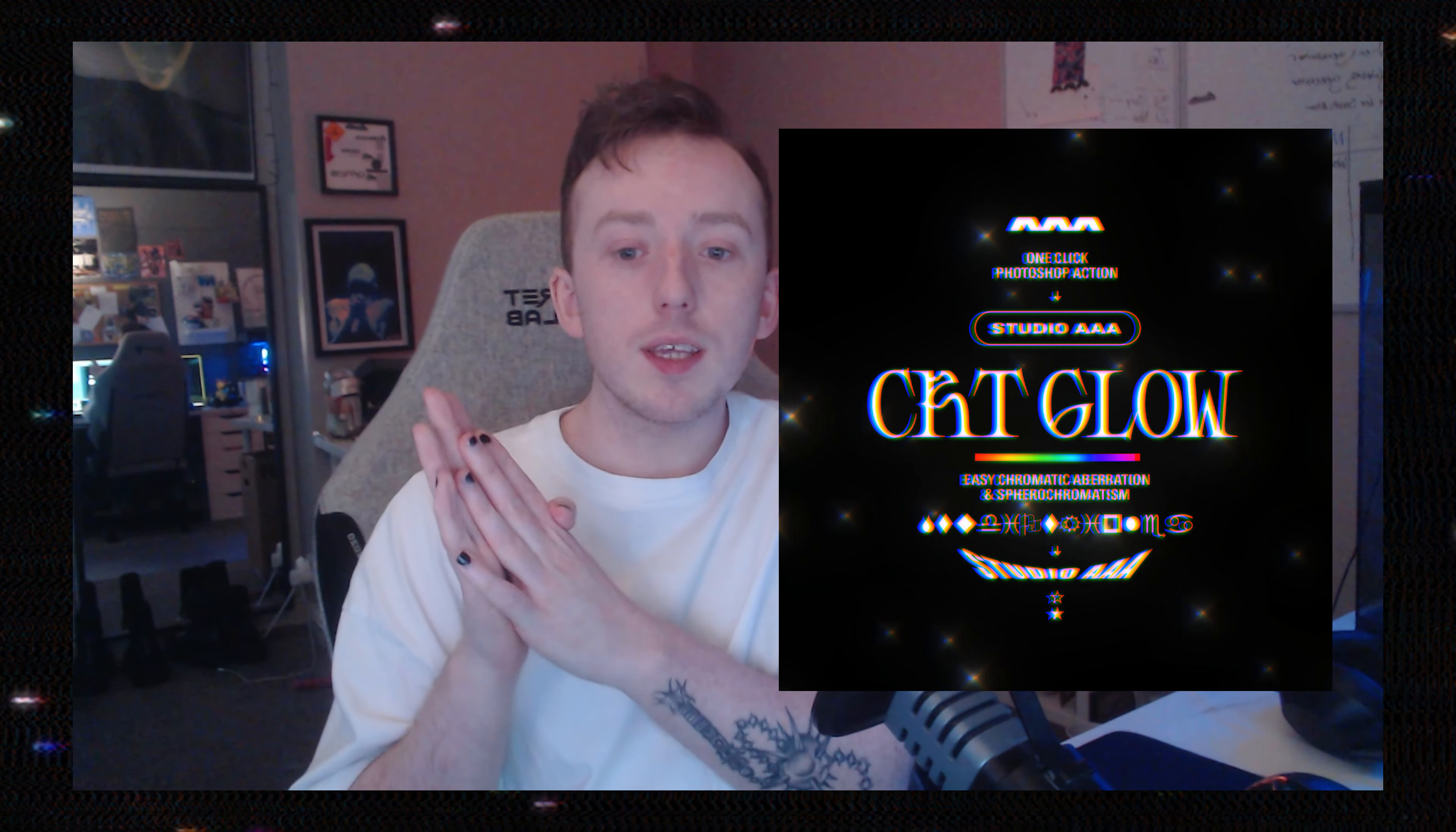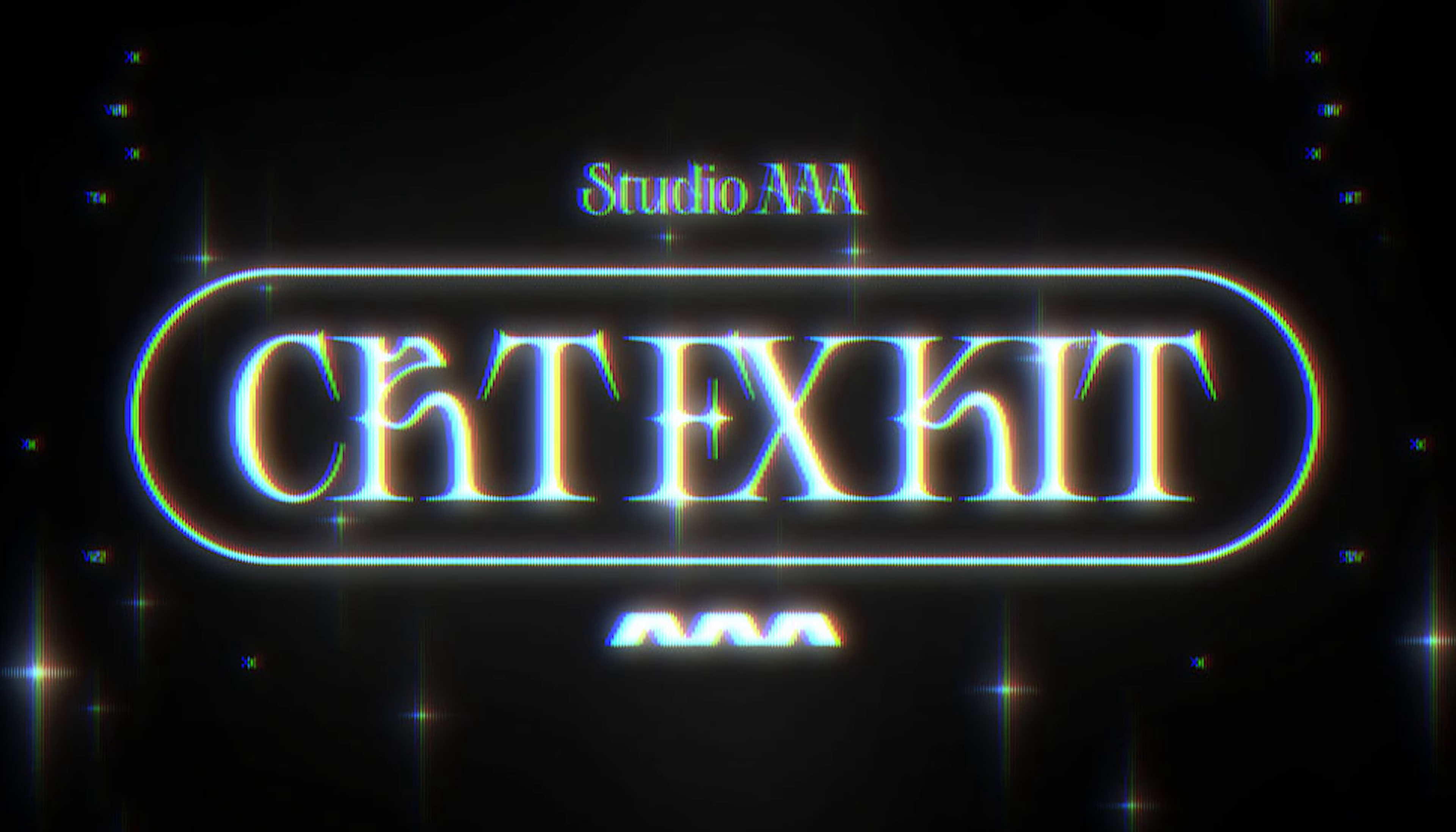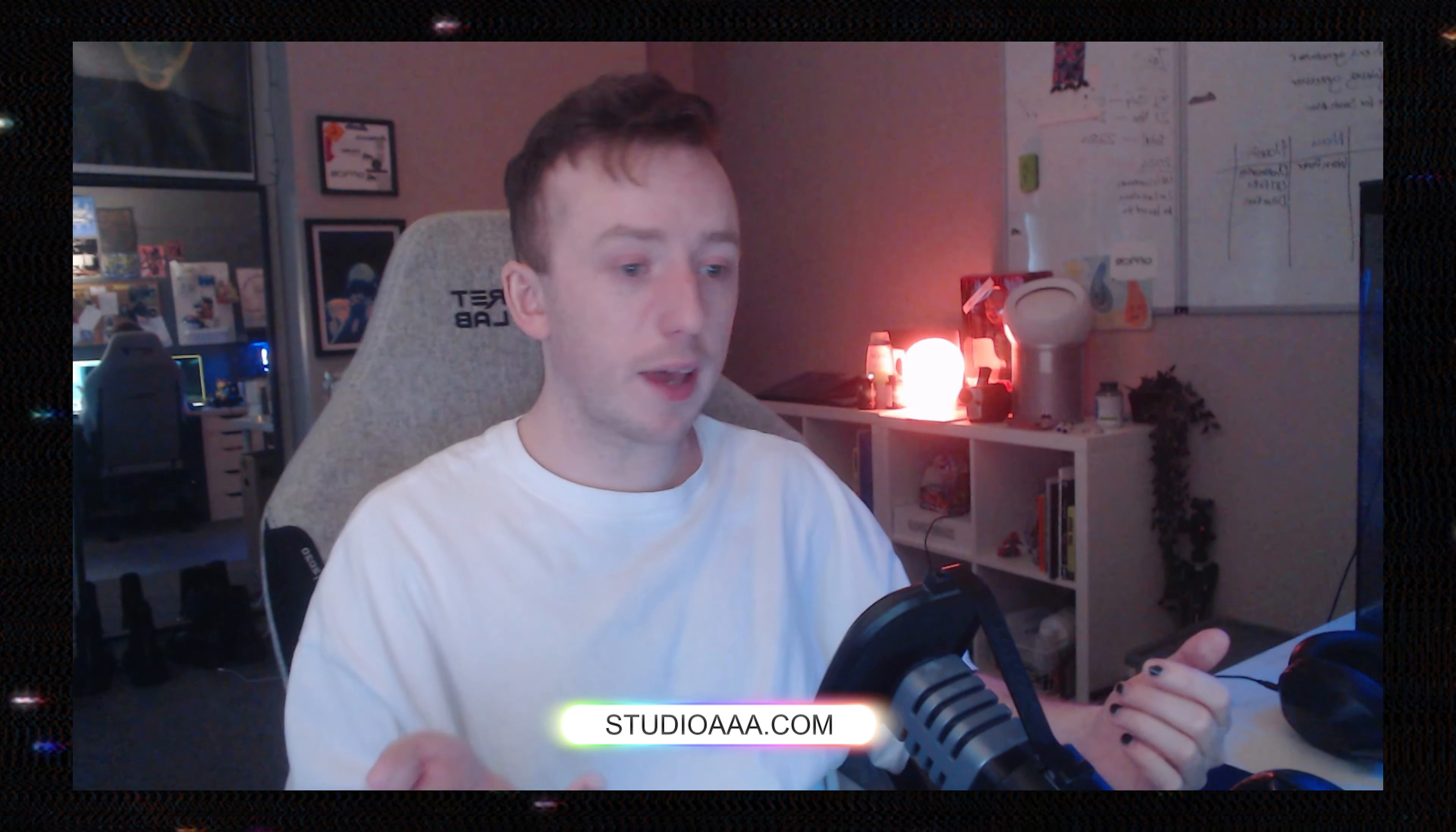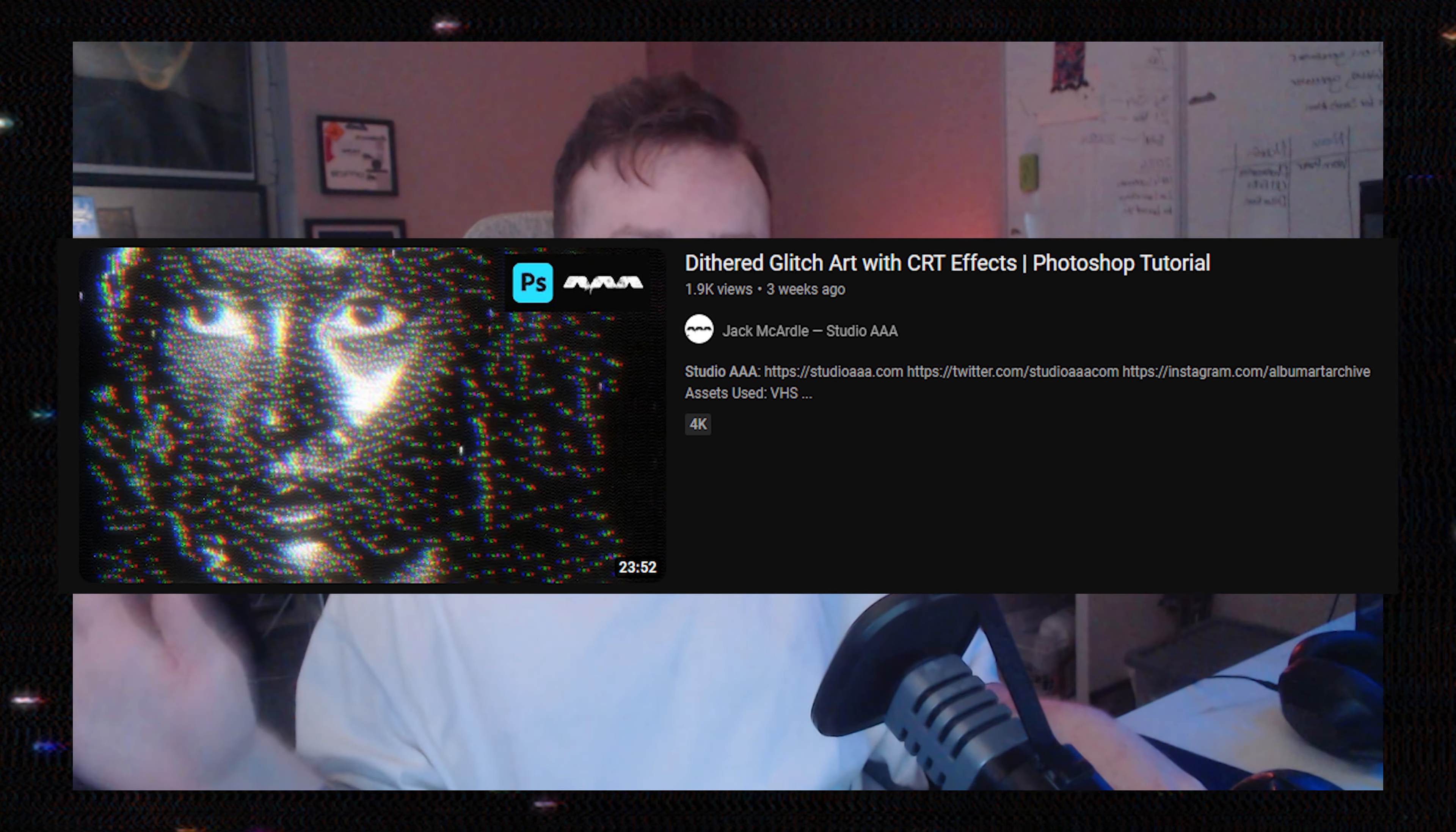This video is going to cover the Studio AAA CRT screen glow effects for Photoshop, how to use them, how to install them into Photoshop, and the thinking behind them so that you can use them more effectively in your own work.